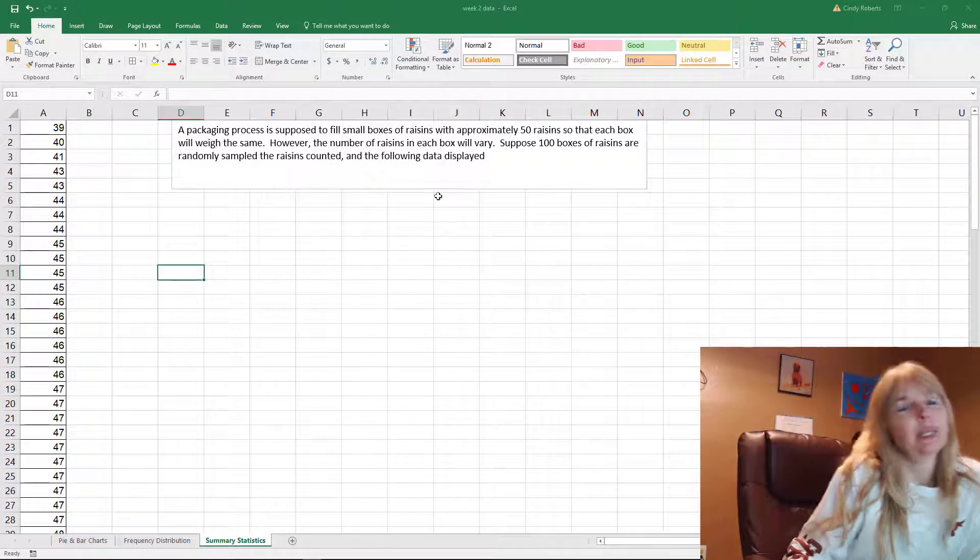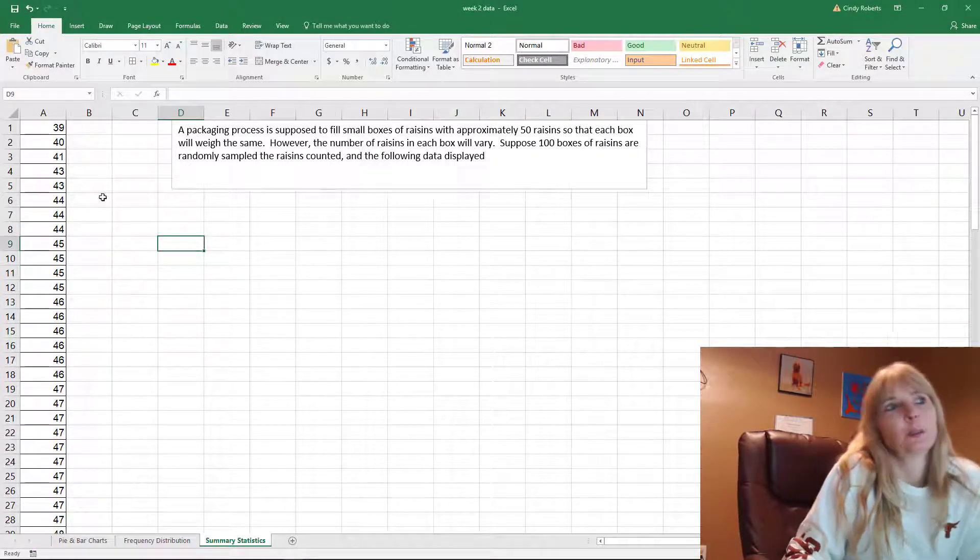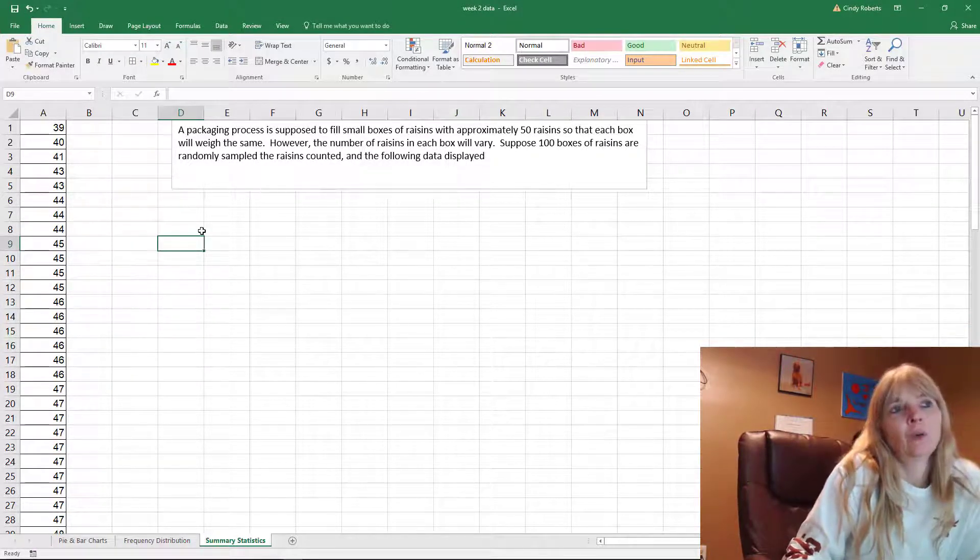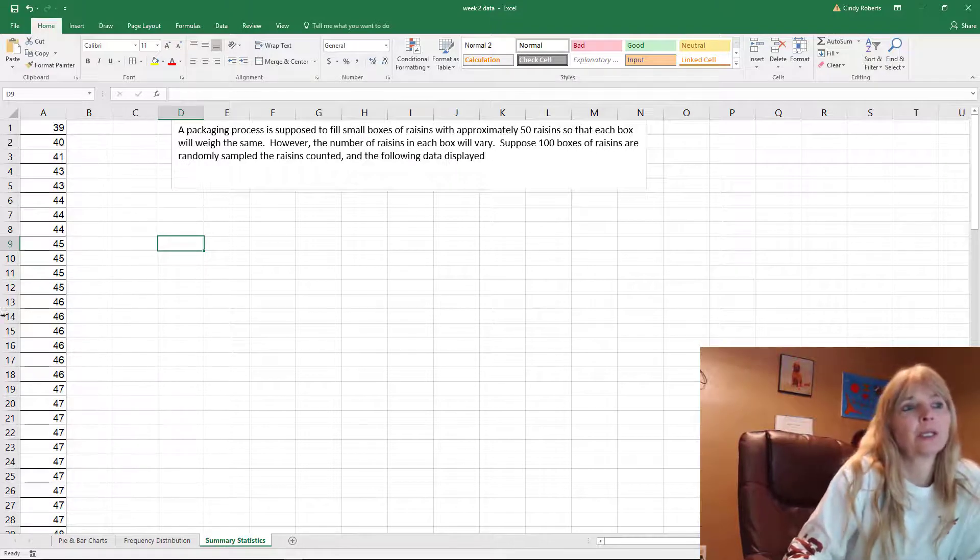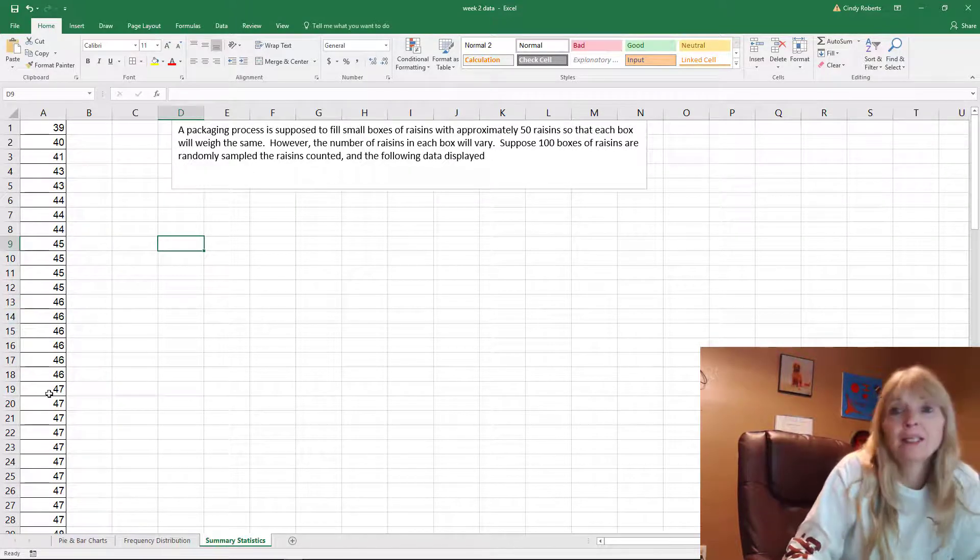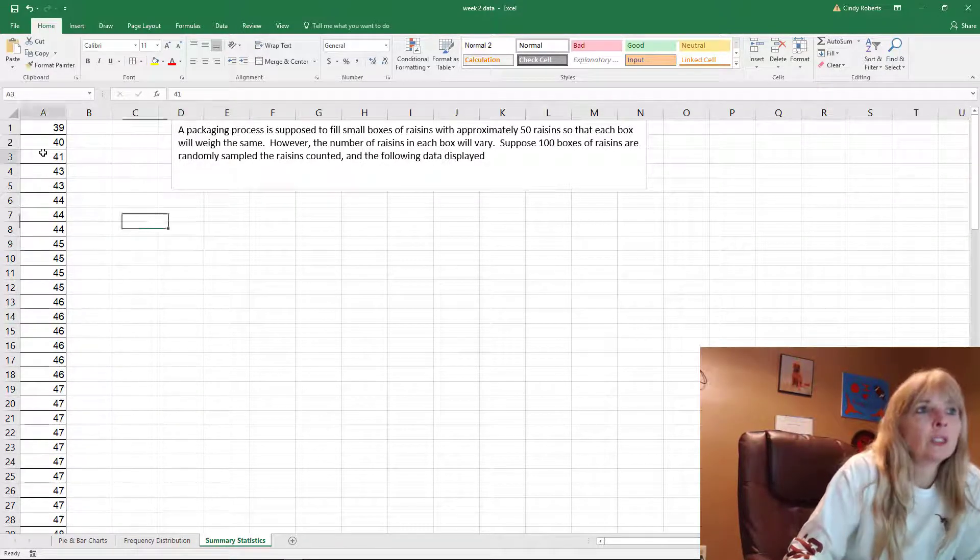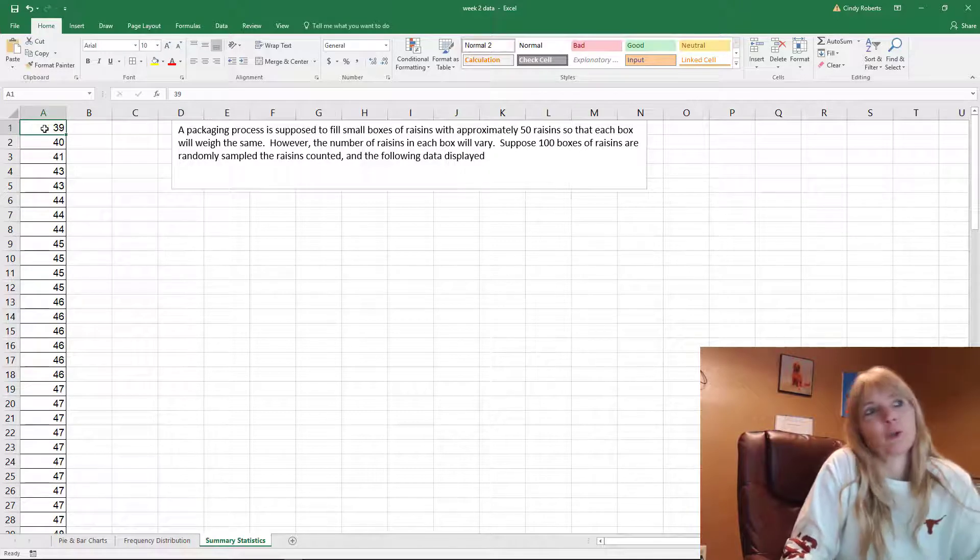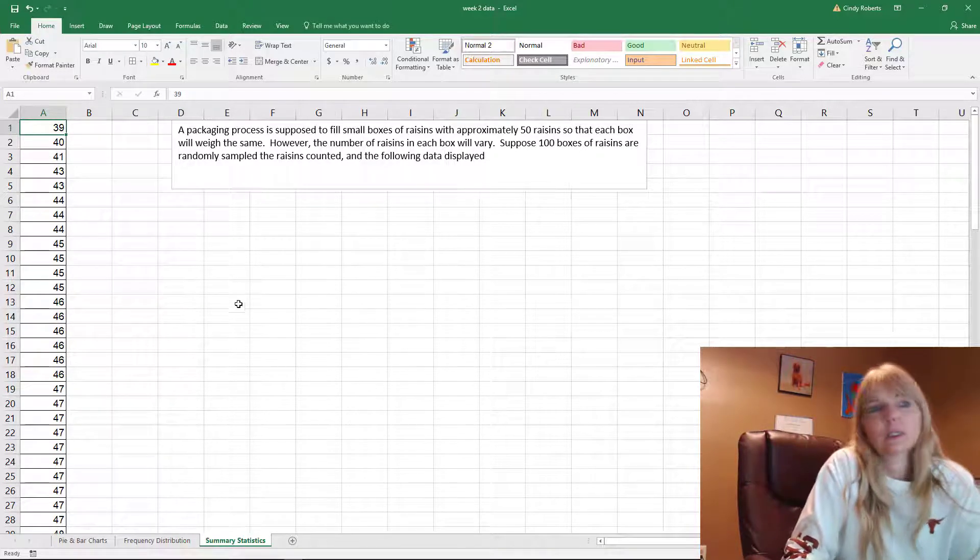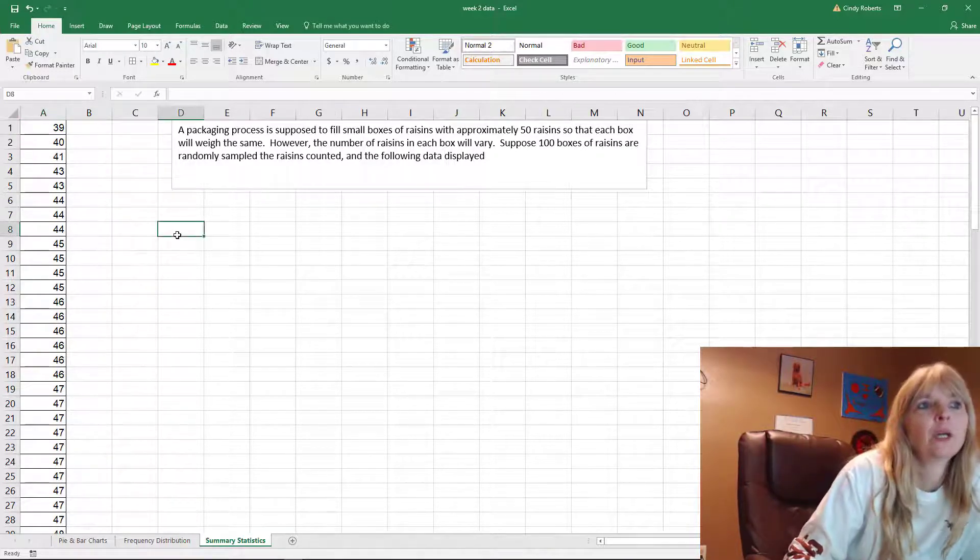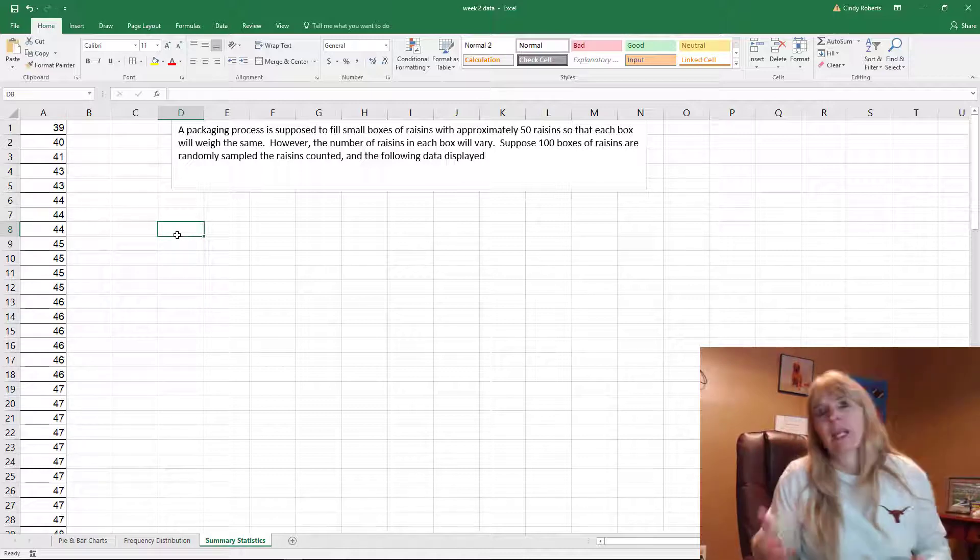This is the same example that I did the frequency distribution. We took a random sample of a hundred boxes of raisins. They all should weigh the same, so some boxes might have less raisins because they're bigger raisins and some might have more.